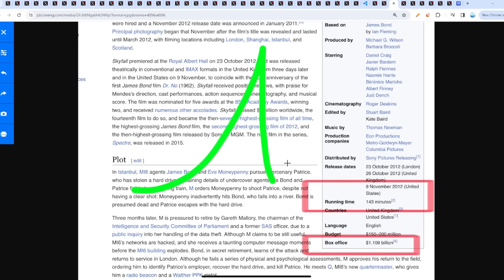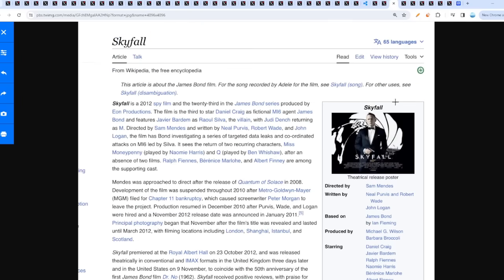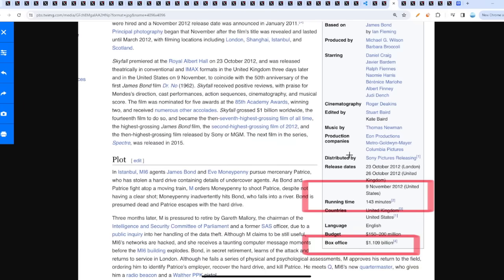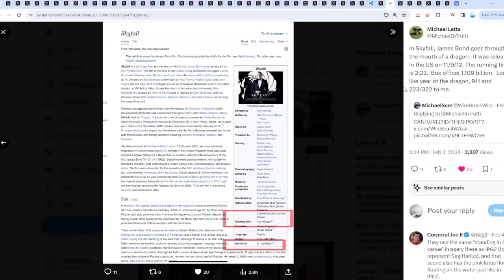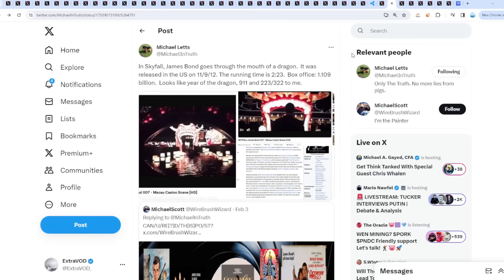This movie Skyfall, running time is 143 minutes, released November 9th 2012, which is 9-11. Box office 1.109 billion dollars, which is literally 11-9 or 9-11. I'm guessing this again takes place this year, which is fascinating.